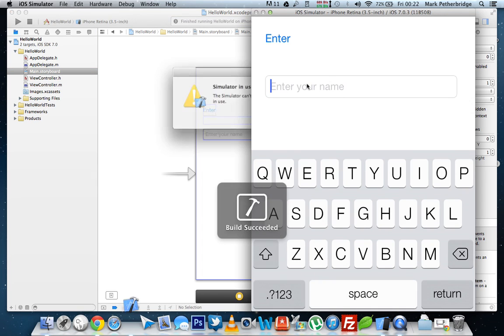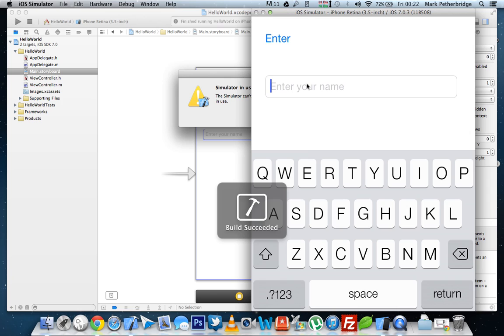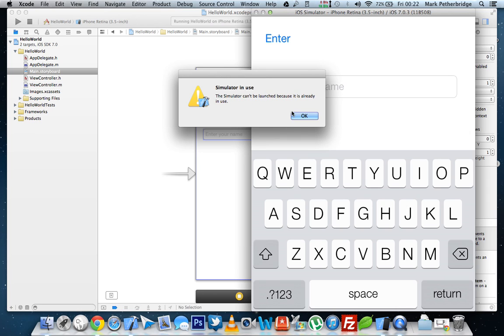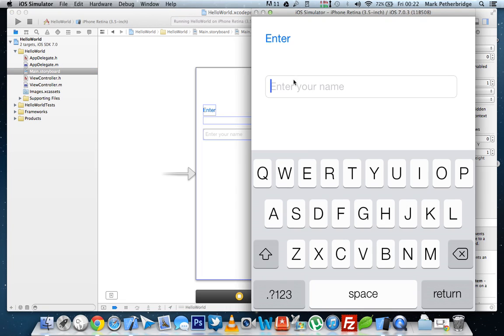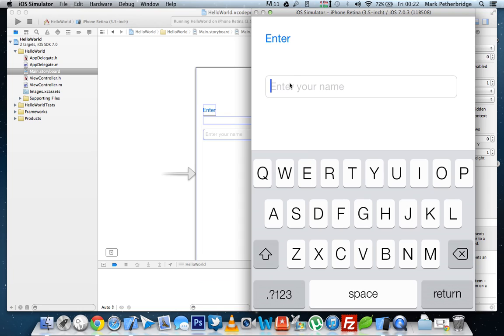So now, let's test this out. So let's type in your name is John. Let's type in John. And click enter. Hello, John.